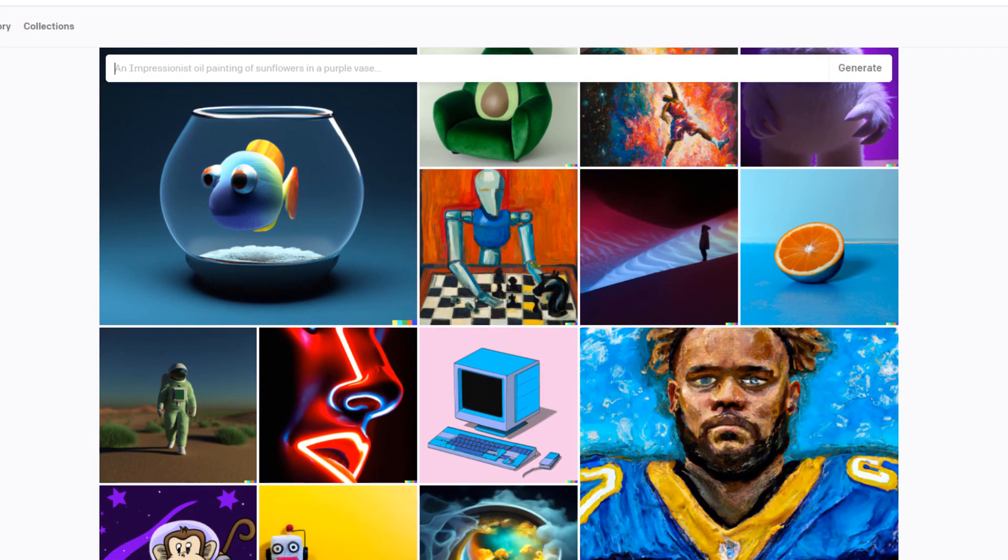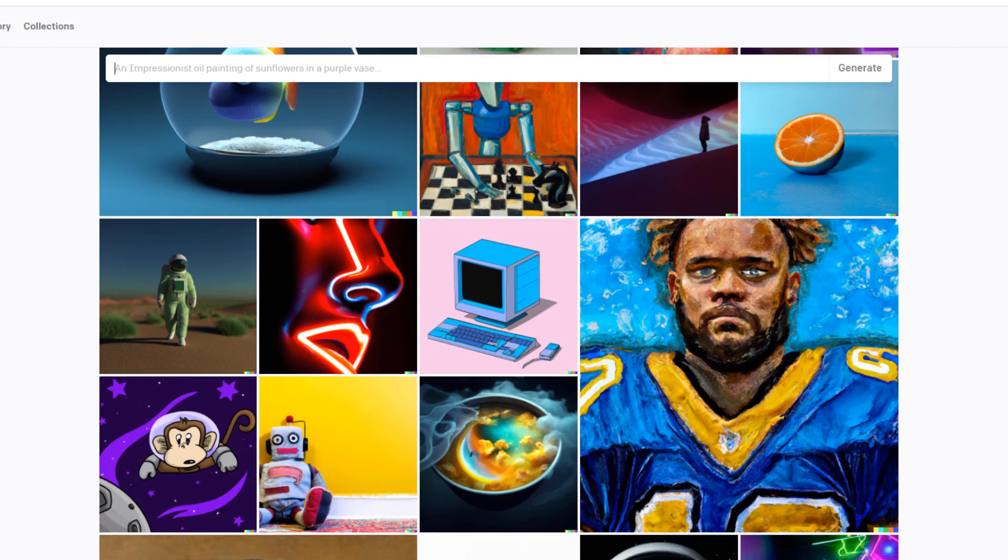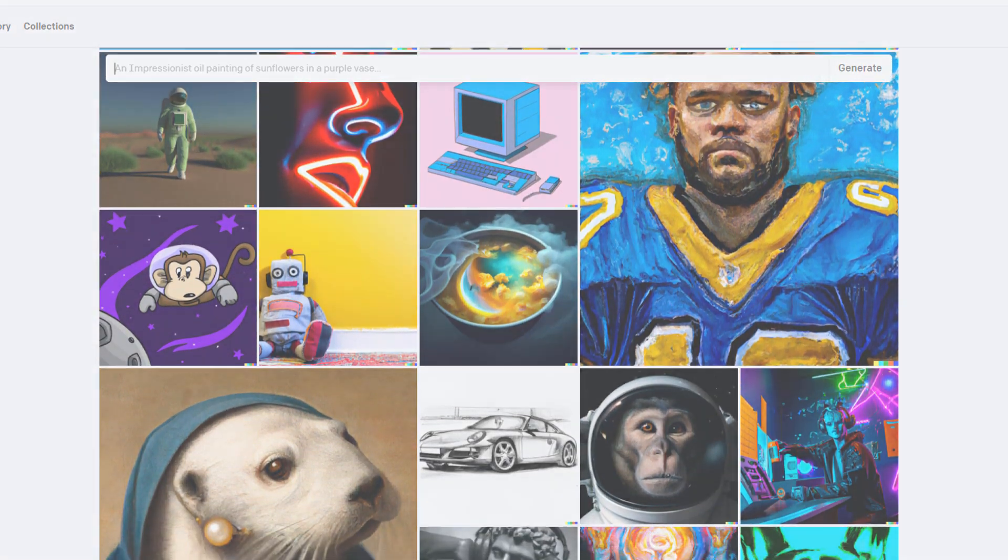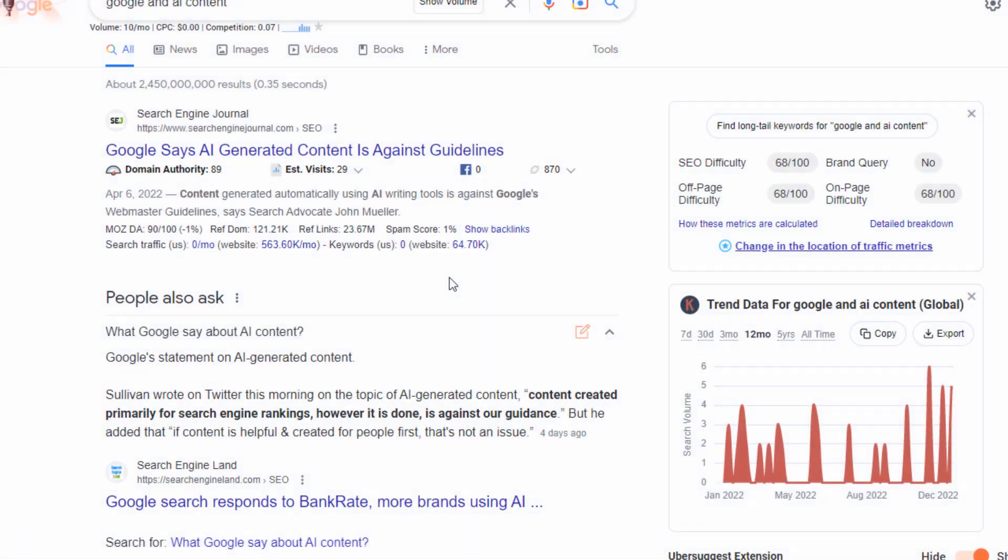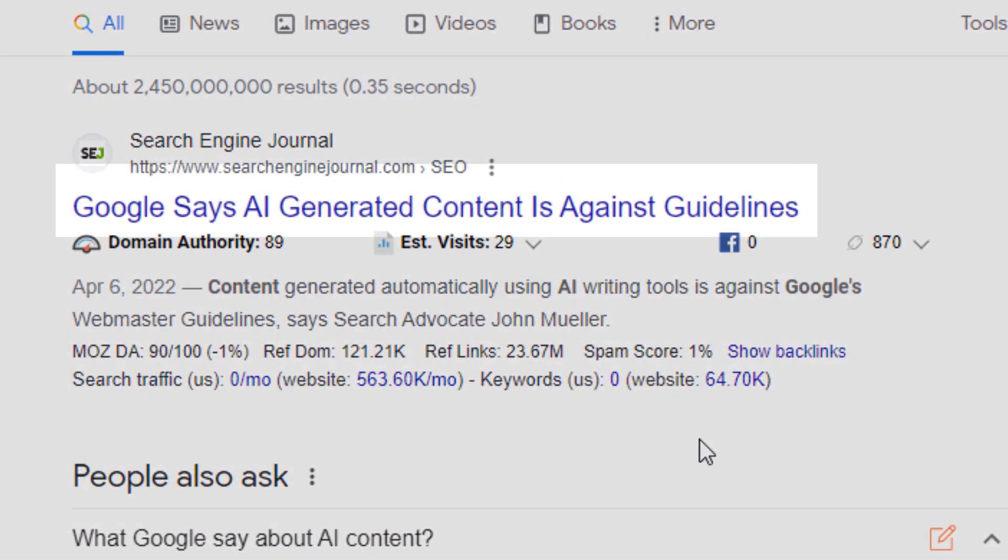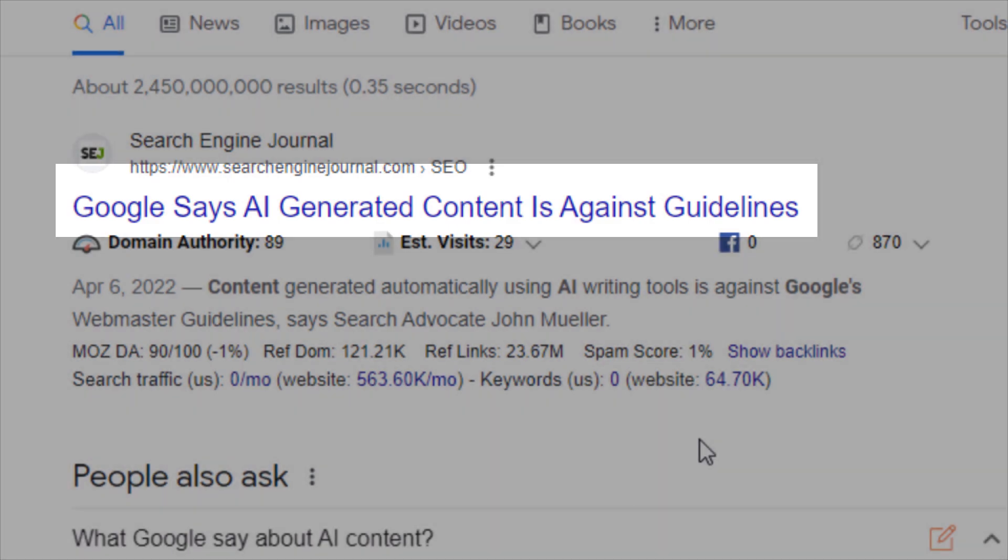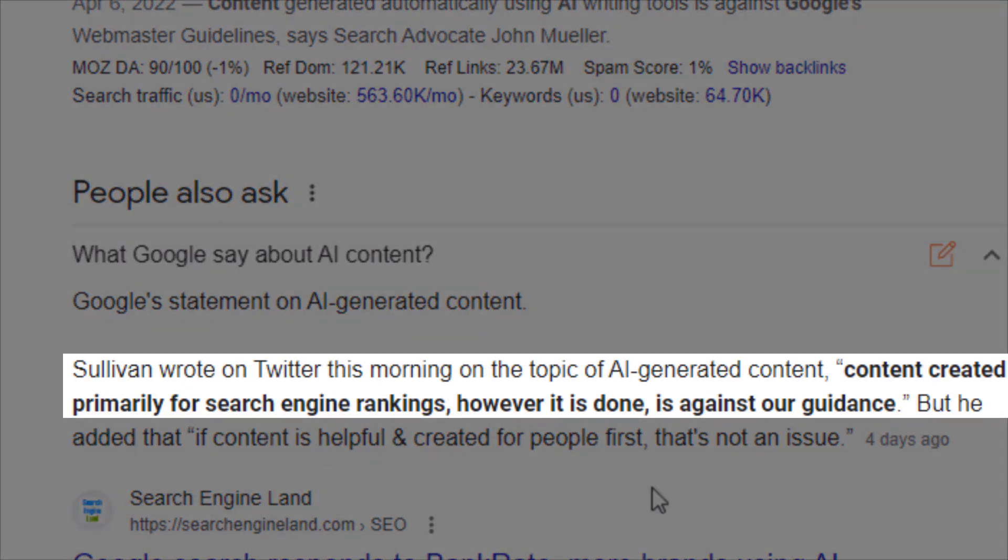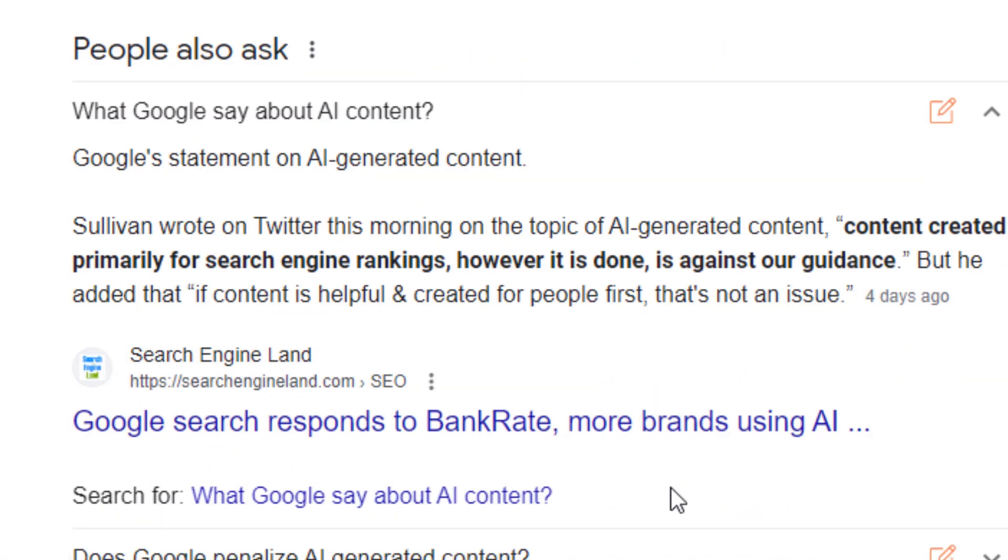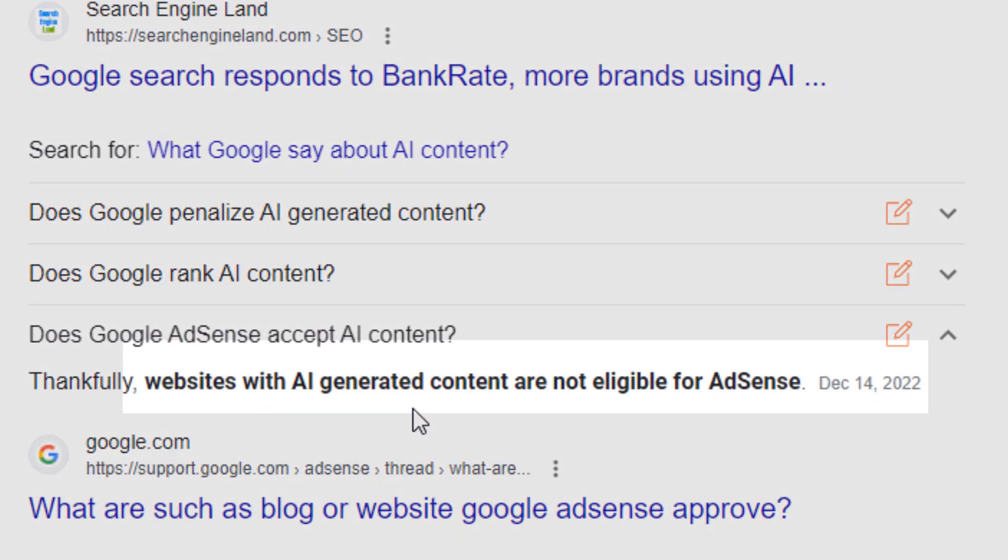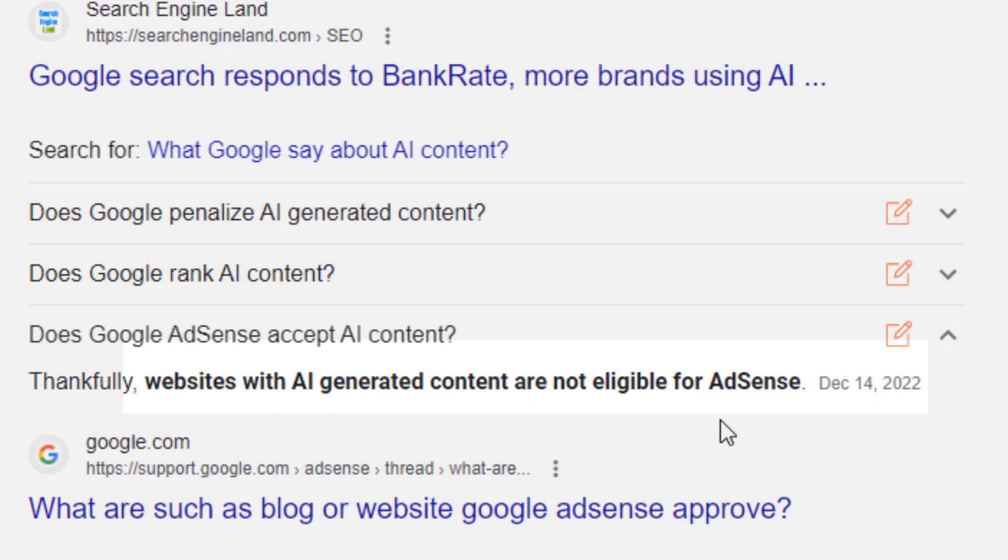There's just one problem with this whole AI thing and that is Google hates it. Search Engine Journal saying that Google AI generated content is against guidelines. Search Engine Land reporting that content created primarily for search engine rankings is against our guidance. What about Google AdSense? Websites with AI generated content not eligible for AdSense. What is going on?